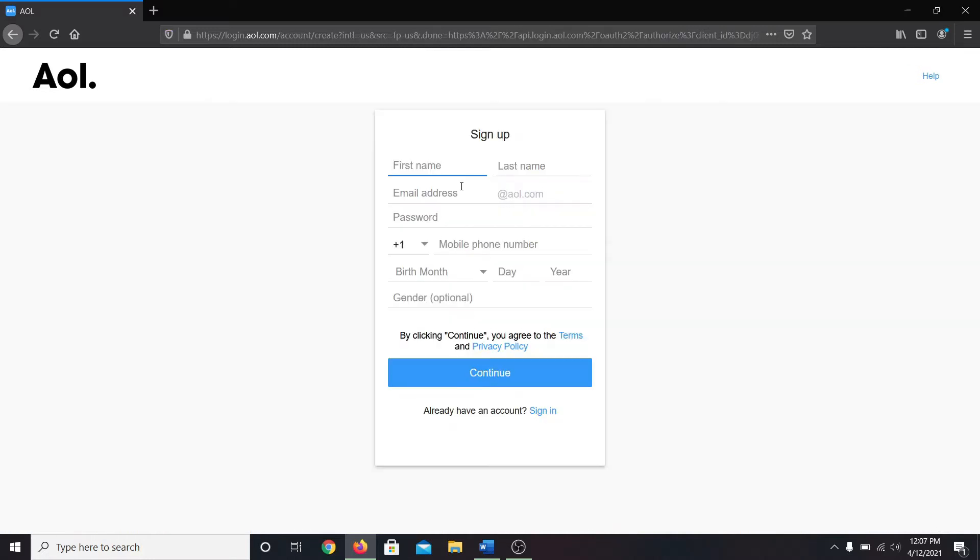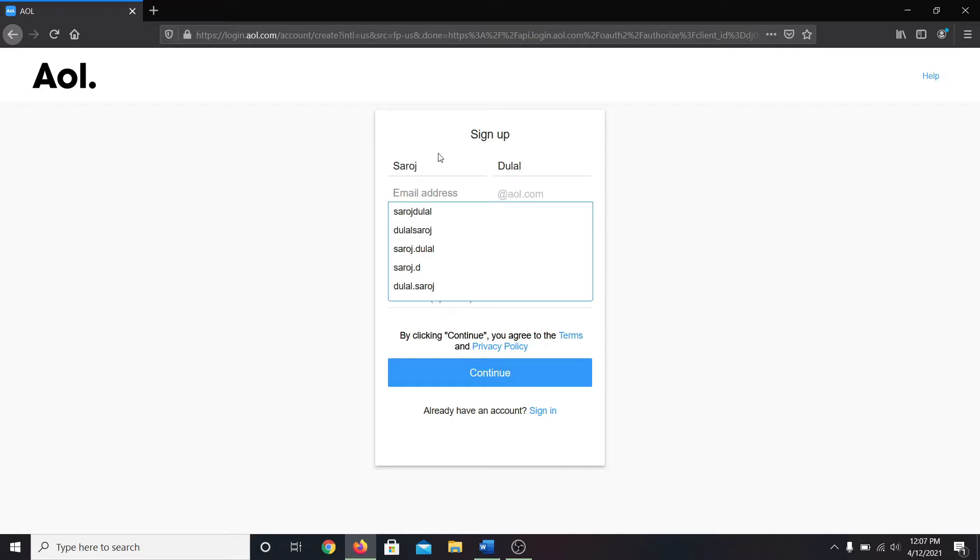You will be taken into the sign up page. Fill up your personal details, type in your first and your last name, and then enter your desired email address.